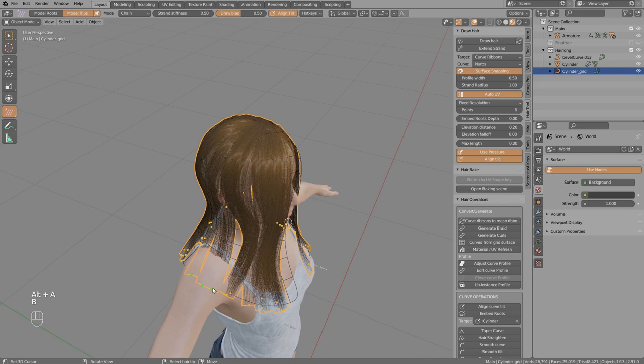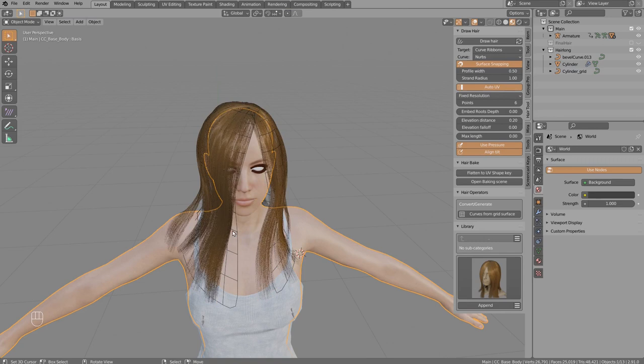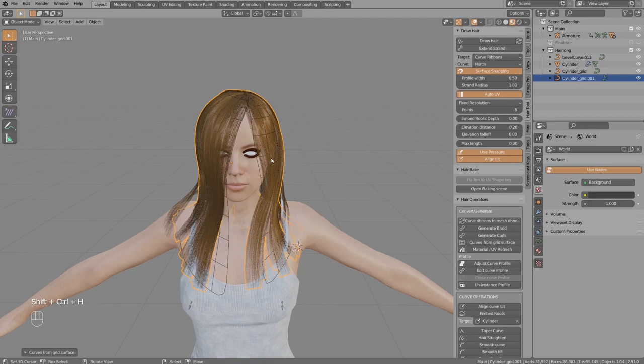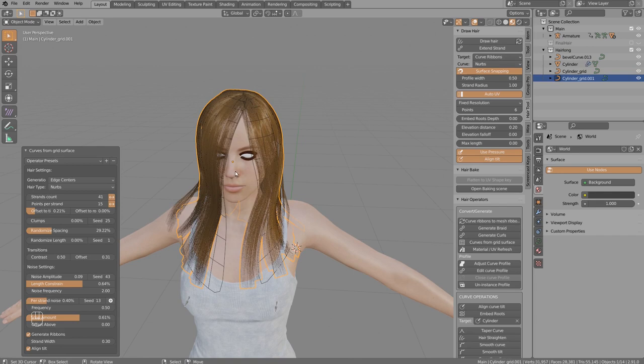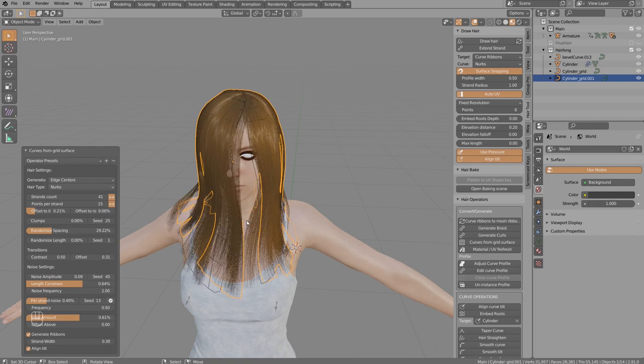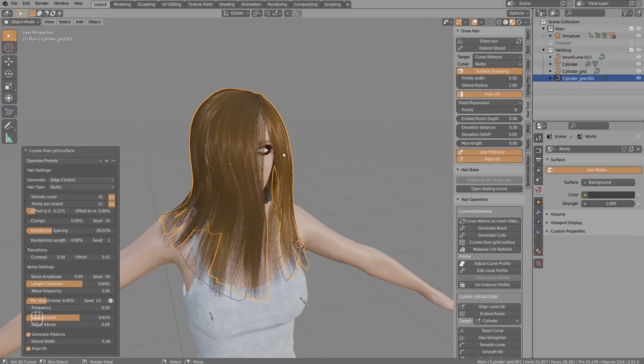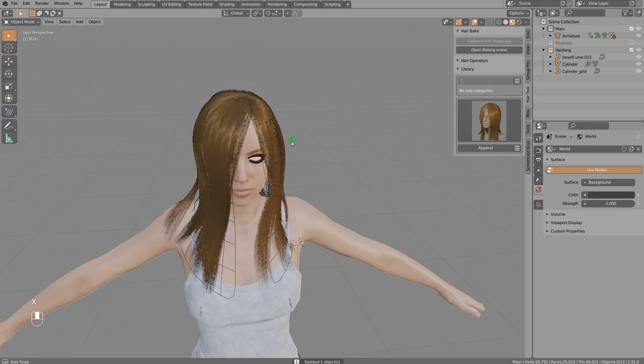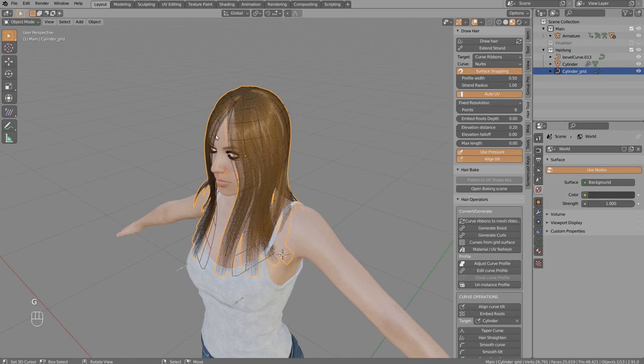To add more volume, select the grid surface and generate another layer of hair cards. They will overlap exactly on top of the old ones, so change the noise seed to shift the position of the new hair strands and offset them slightly above. You can also add a more transparent texture to create a volumetric effect. For simplicity, I'll use just one layer.